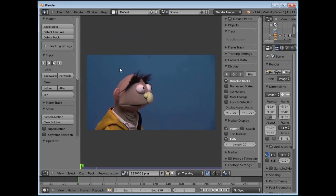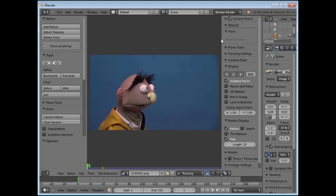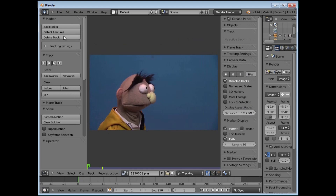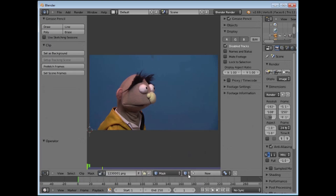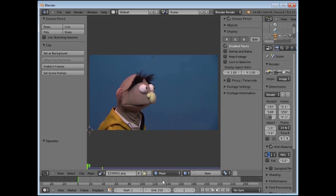There we have our footage. We can scroll with our middle scroll button to resize it. In the default opening here we have two windows — this panel here and this side panel here. These are the parameters of the different modes. At the moment this is set for tracking. Down here we have different modes: tracking mode, mask mode, reconstruction, and otherwise — but we won't be doing that right now.